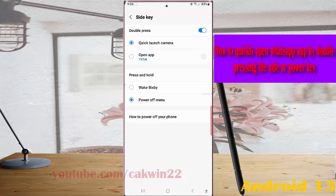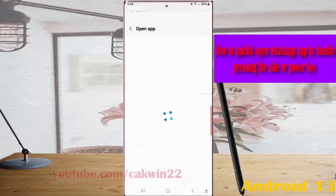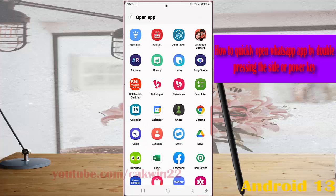Select open app. Next, tap the setting icon next to this option, and then select WhatsApp.